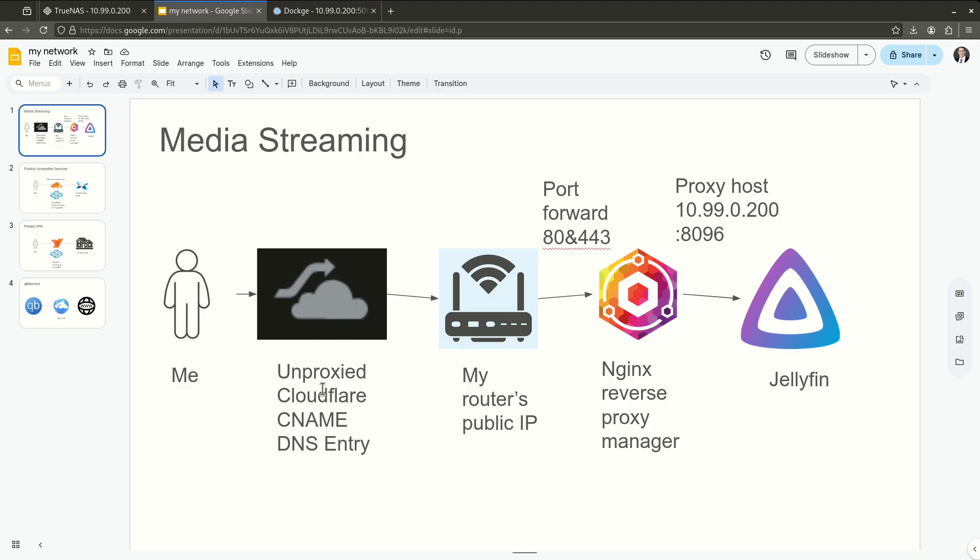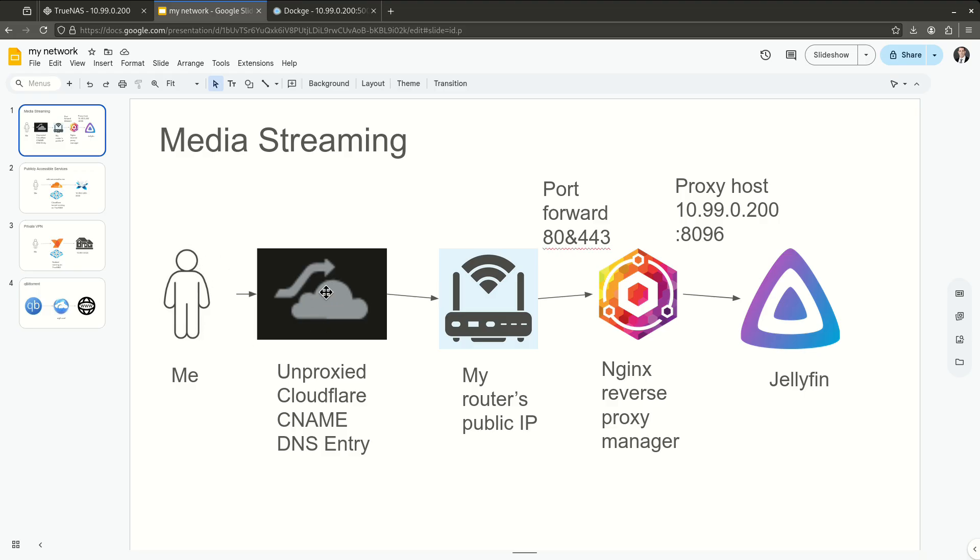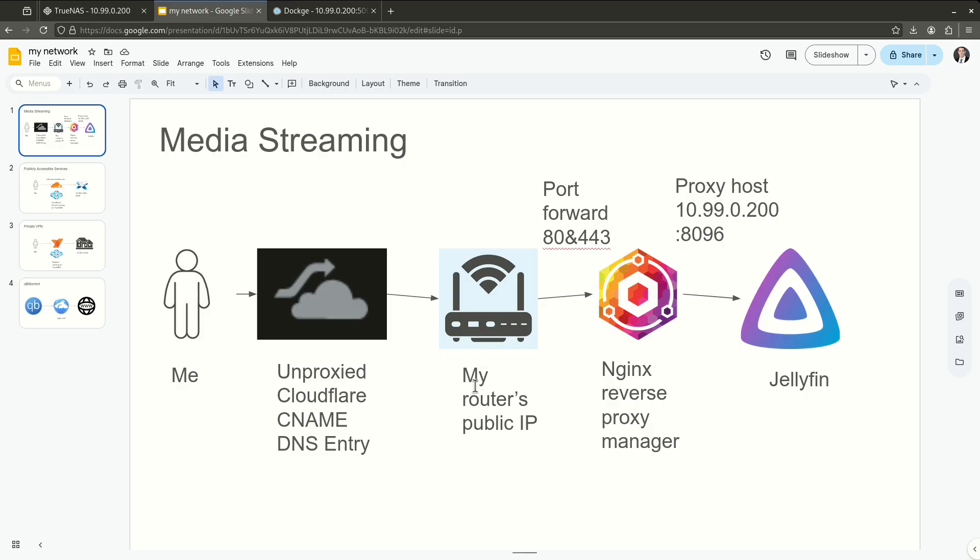So I start from wherever I am in the world, and I go through an unproxied Cloudflare CNAME DNS entry. This is a long string of words to basically describe the fact that I have a domain on Cloudflare. You guys already know that. Server's at home. And I have a subdomain under that, which is what a CNAME is. And it's unproxied, which means that Cloudflare is pretty much just taking all the traffic that goes to the CNAME, like for example, mb.serversathome, and is pointing it towards my router's public IP.